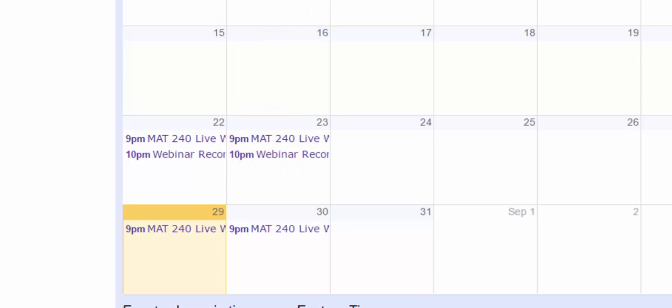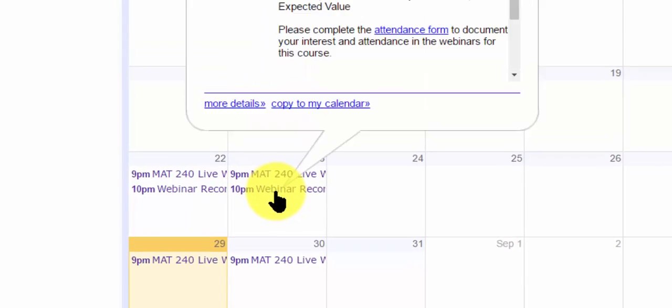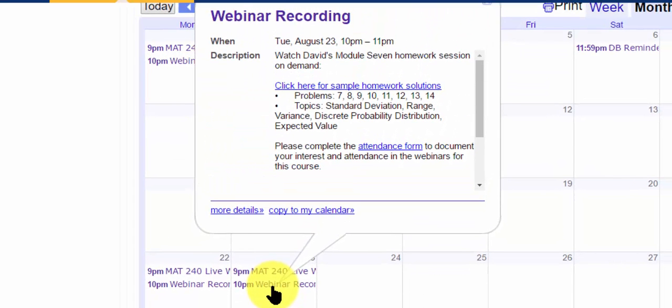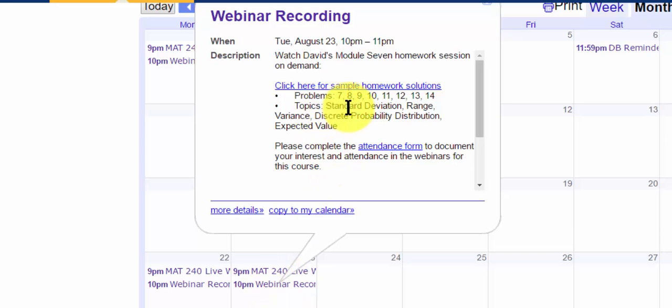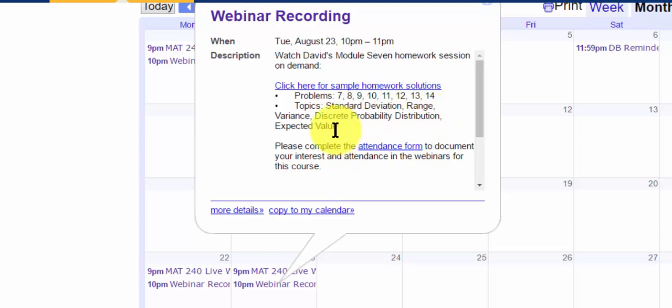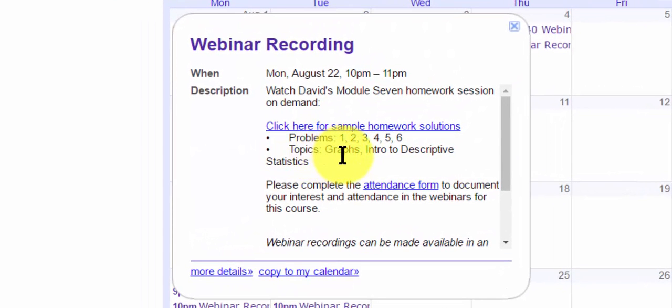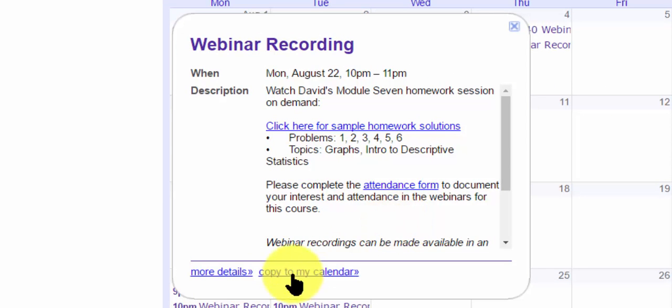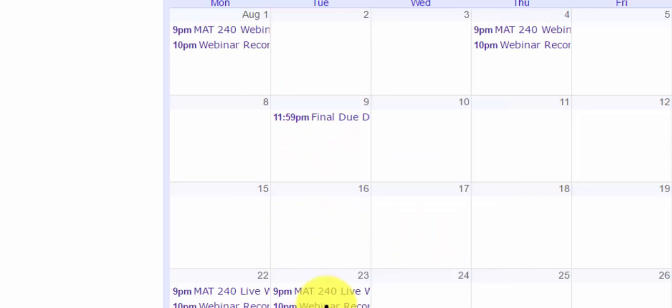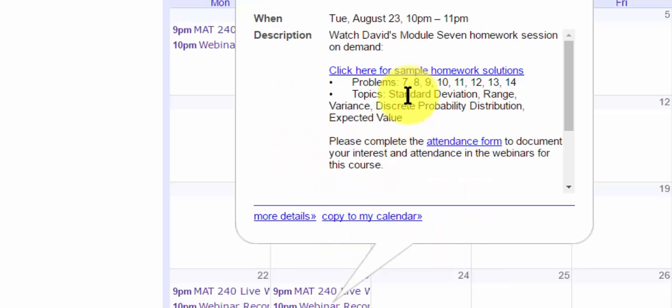So I'll do the one on Tuesday, the 23rd. I click it and it says, OK, in this webinar it looks like they covered homework problems 7, 8, 9, 10, 11 - basically problem 7 to 14 and the topics that were covered. If you look at the webinar on Monday, it covered problems 1 through 6. So if you think about it, between the webinar on Monday and Tuesday, all of the homework problems are covered.